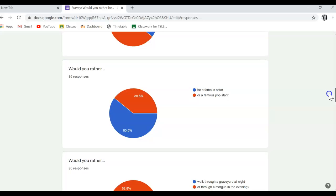I see here. Oh, more people would rather be famous. More people here would prefer to be a famous actor than a famous pop star.